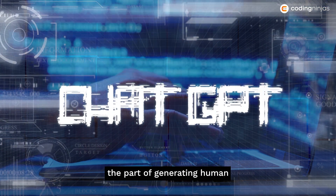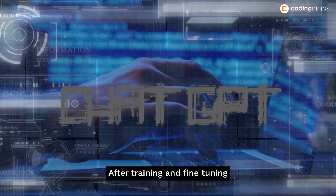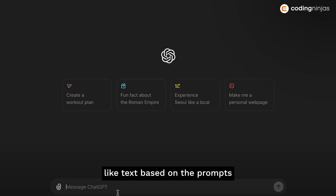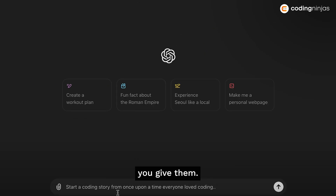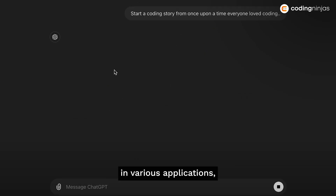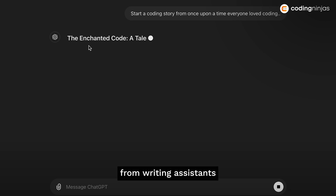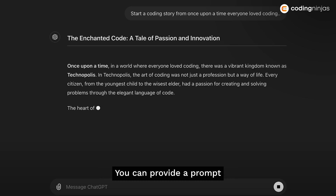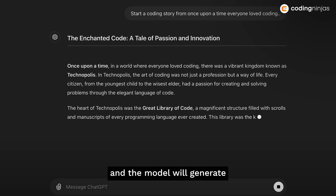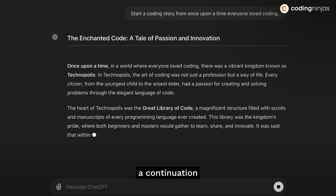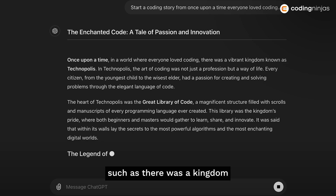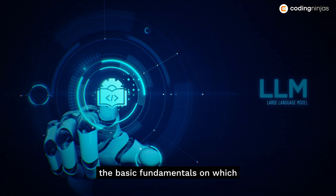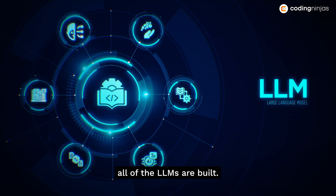After training and fine-tuning, LLMs can generate human-like text based on the prompts you give them. This capability is used in various applications, from writing assistance to automated content creation. You can provide a prompt like 'once upon a time' and the model will generate a continuation such as 'there was a kingdom where everyone loved coding.' These were the basic fundamentals on which all LLMs are built.